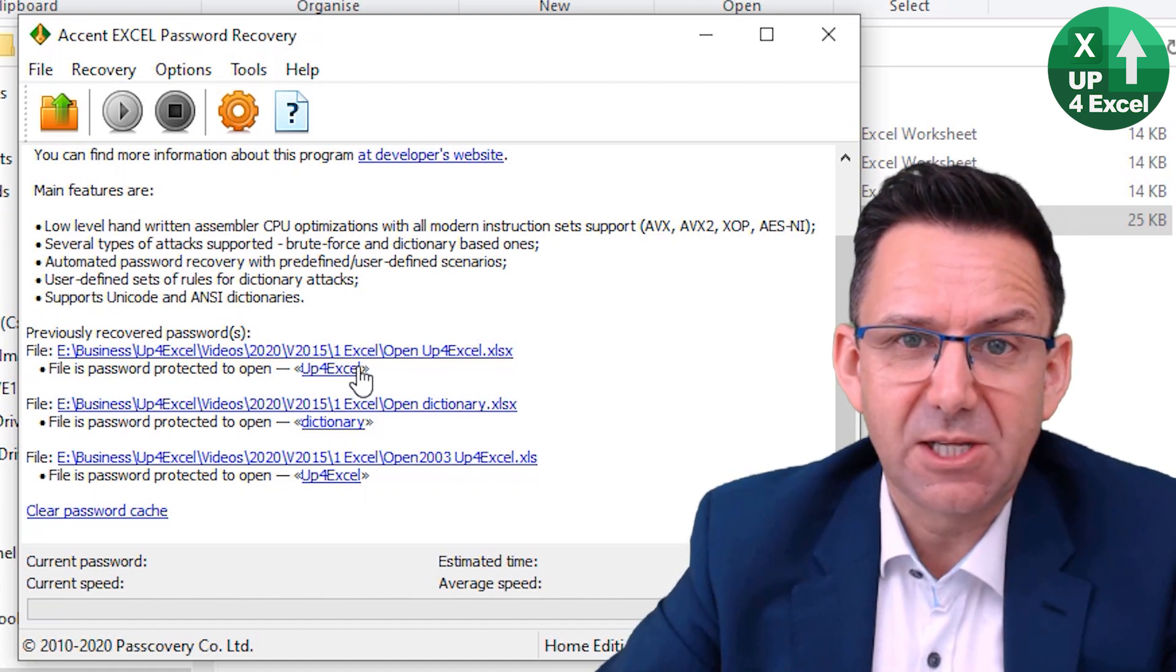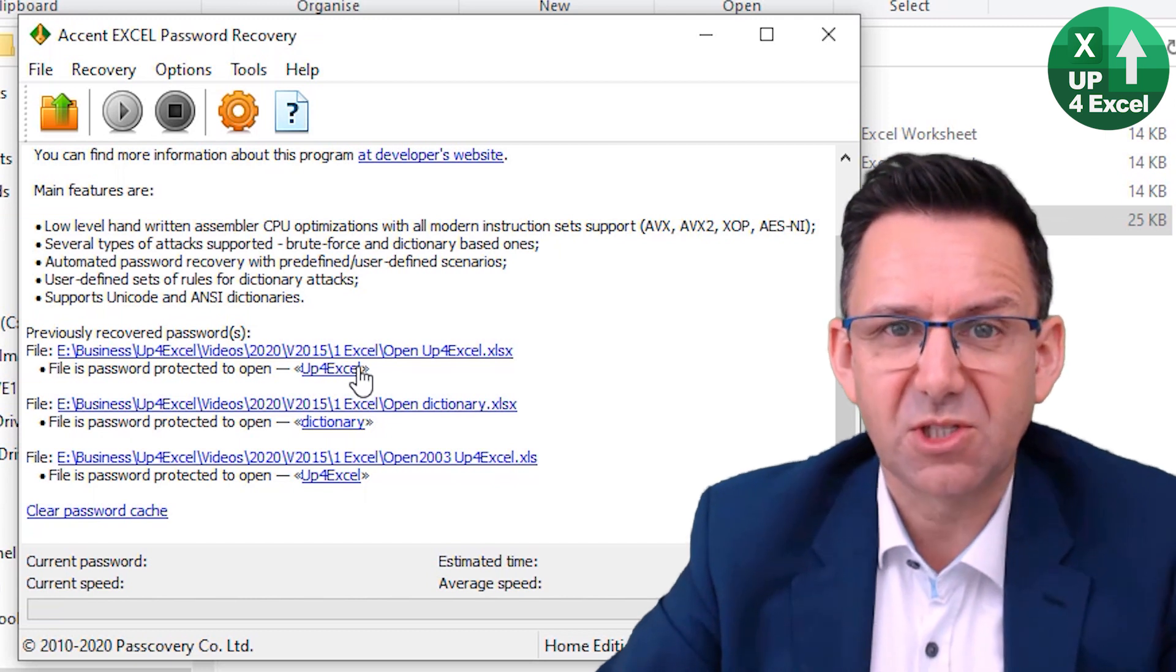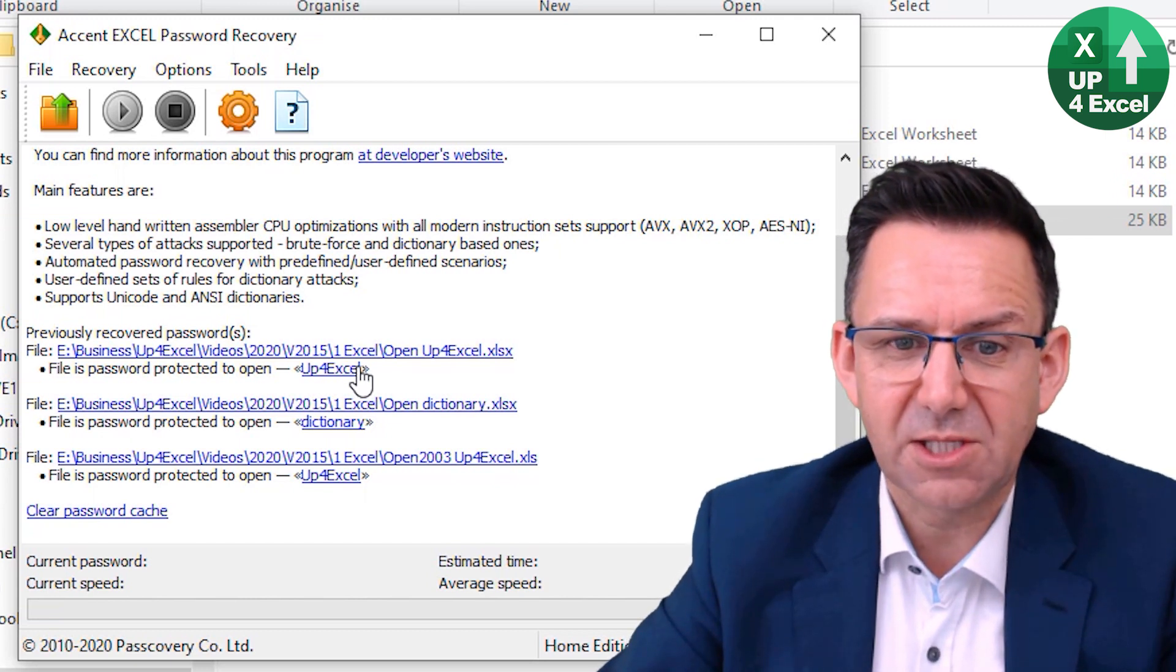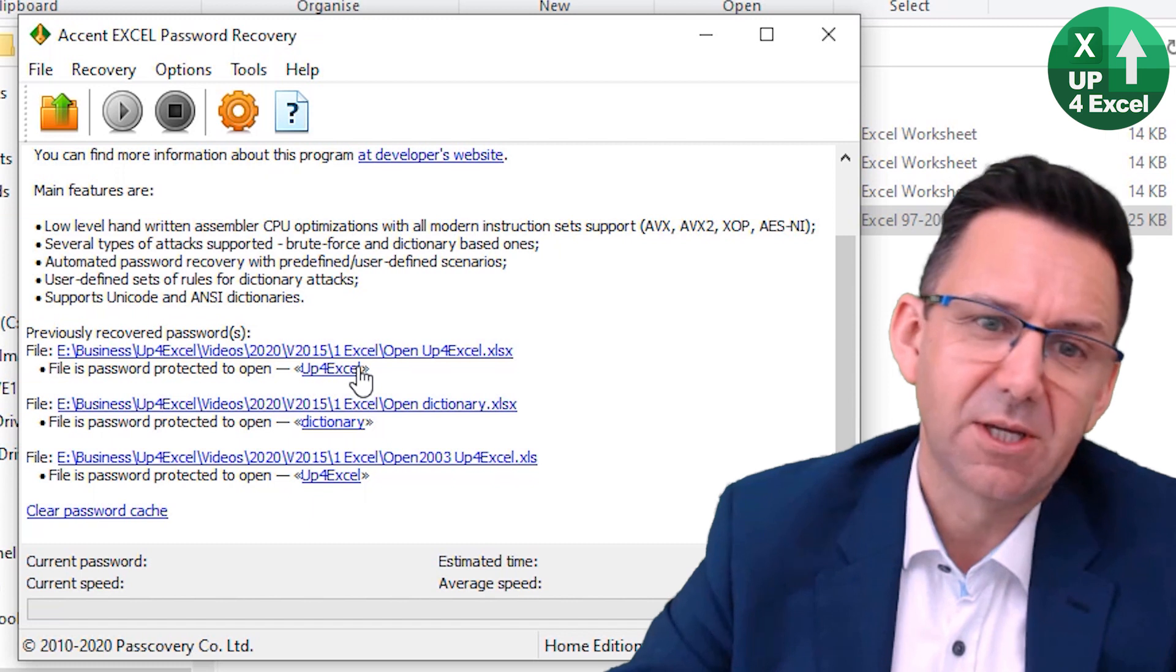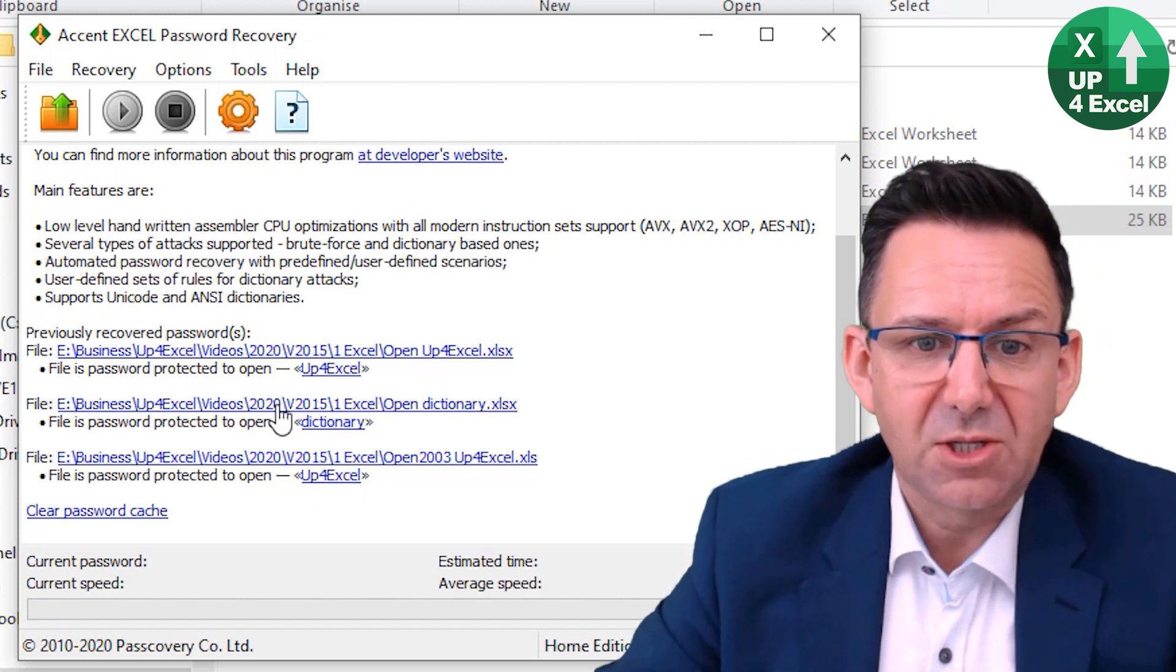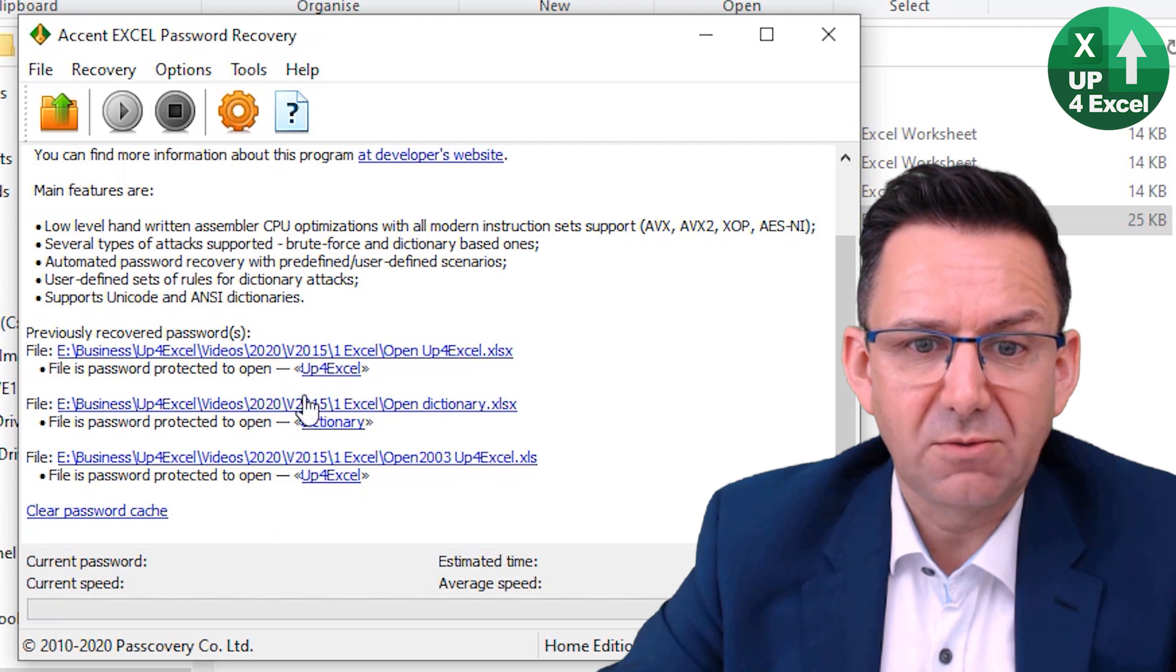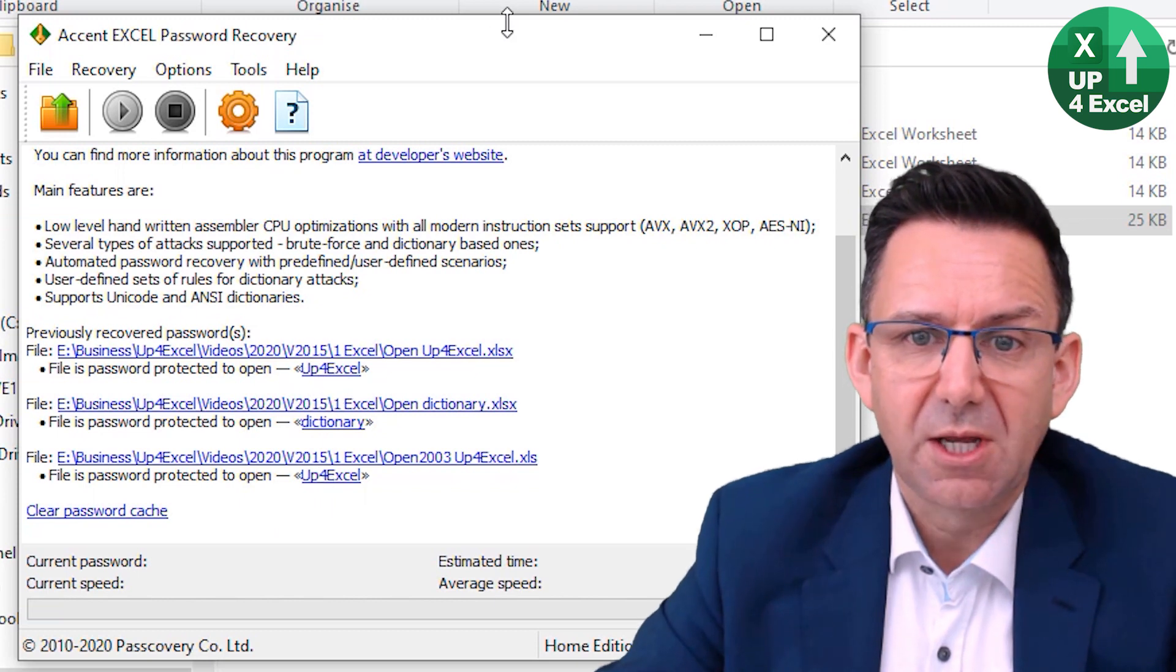Well, the answer is depends on the amount of time you've got to spend and how much you know about the password. Yes, it works. It's found a few passwords for me. You can see on screen here it's found a couple of the passwords.